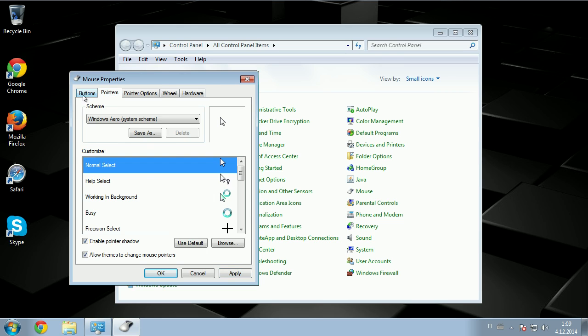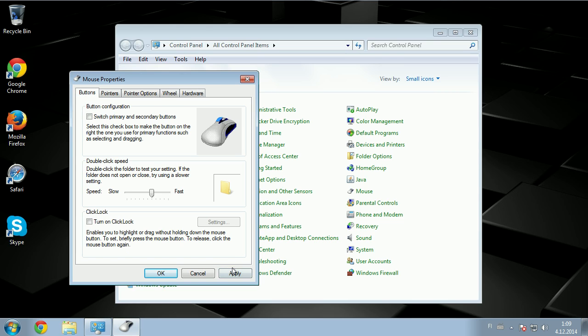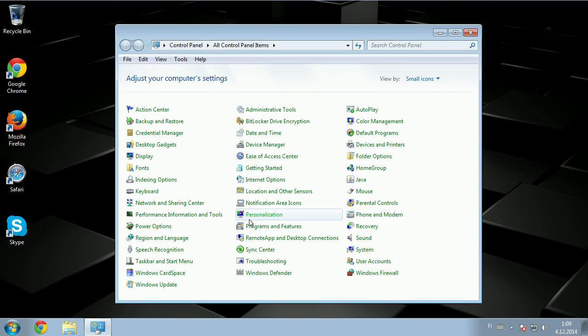Also if you have Aero on, you can disable Aero, or re-enable Aero, and that sometimes fixes it.